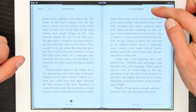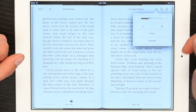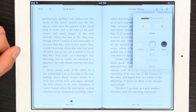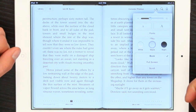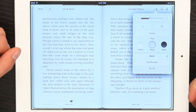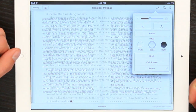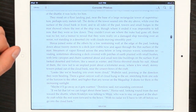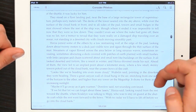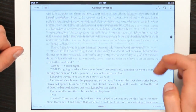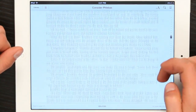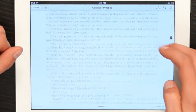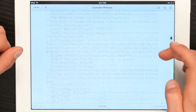So tap the A in the upper right-hand corner and tap Themes. Then tap Scroll and you'll see the display changes a bit. It reformats the text, and now we actually view the book as one long scroll.